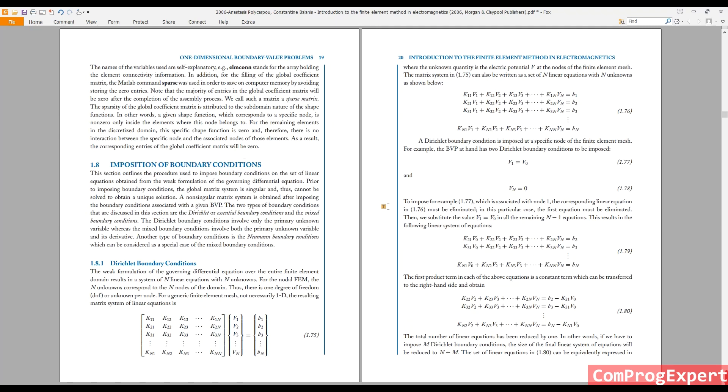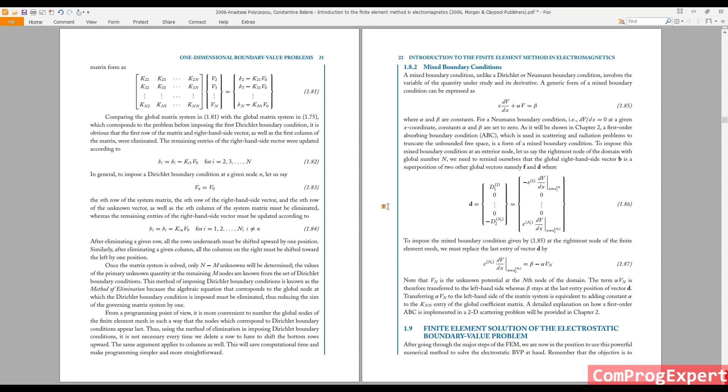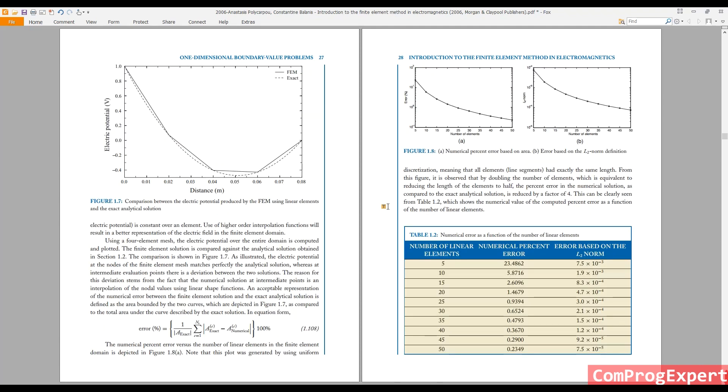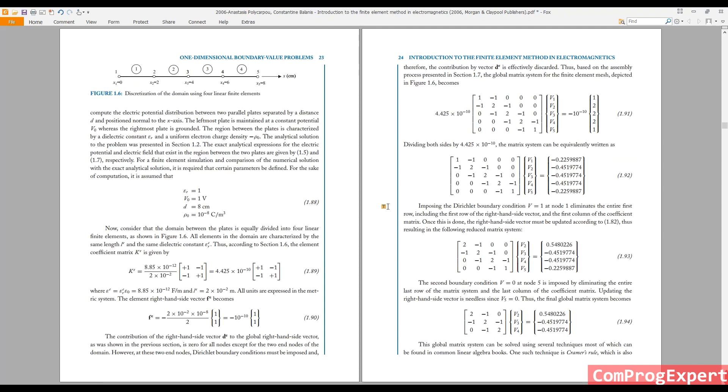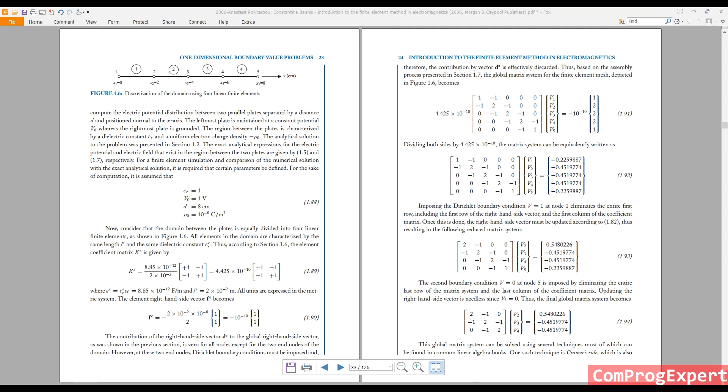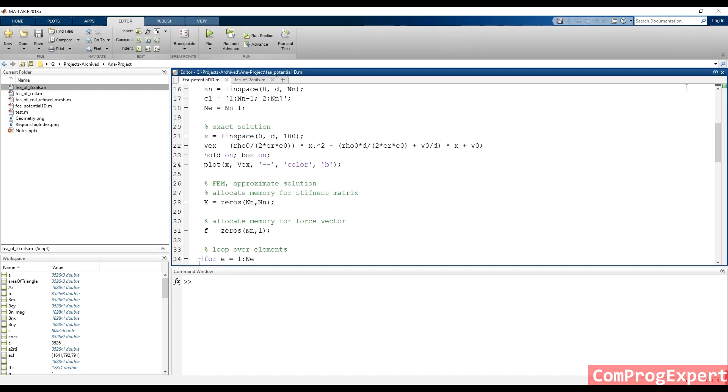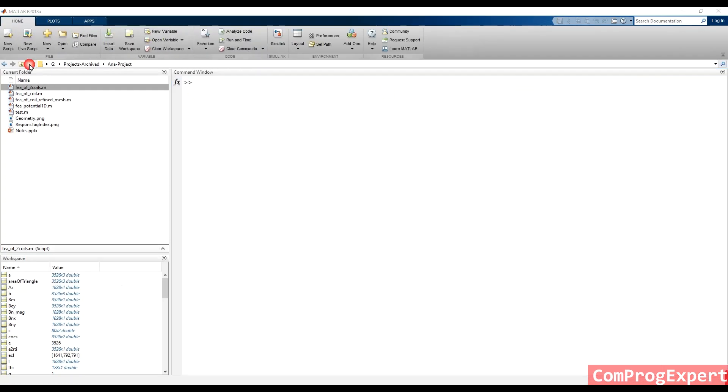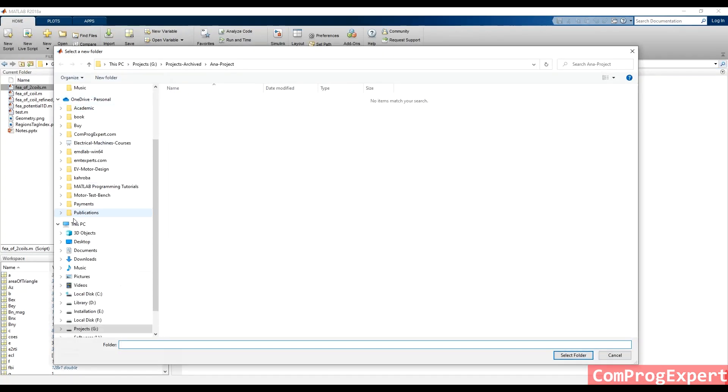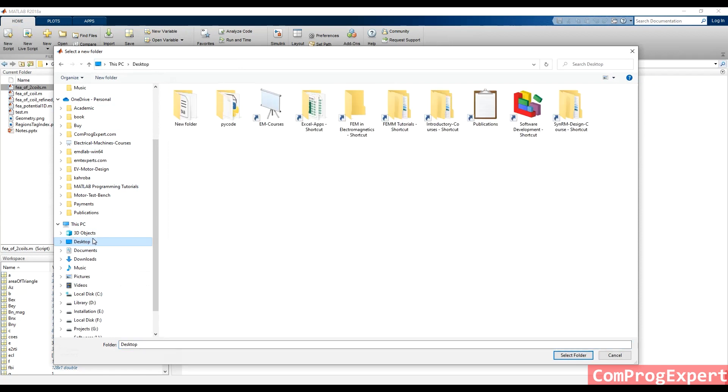Let's plot the solution. Consider these values. Epsilon r equal to one. Let me set the working folder.